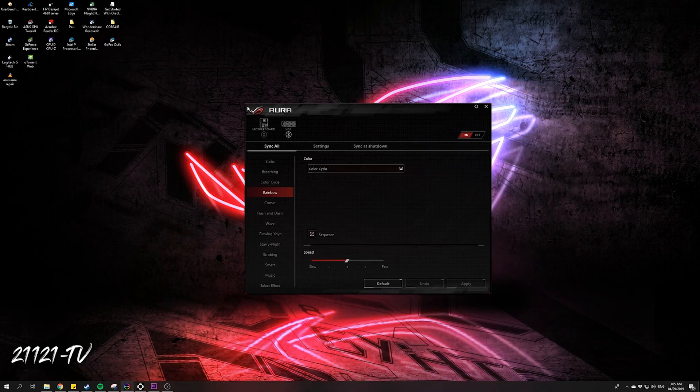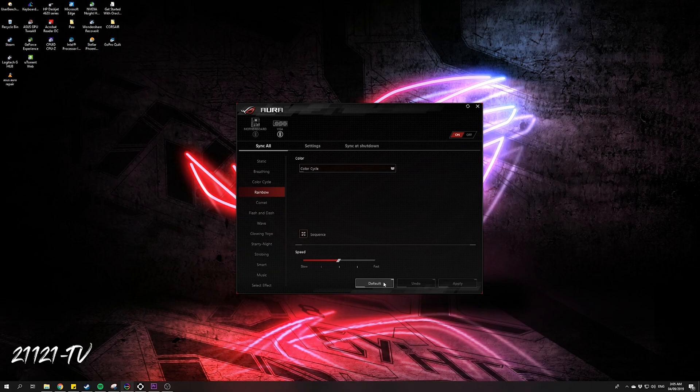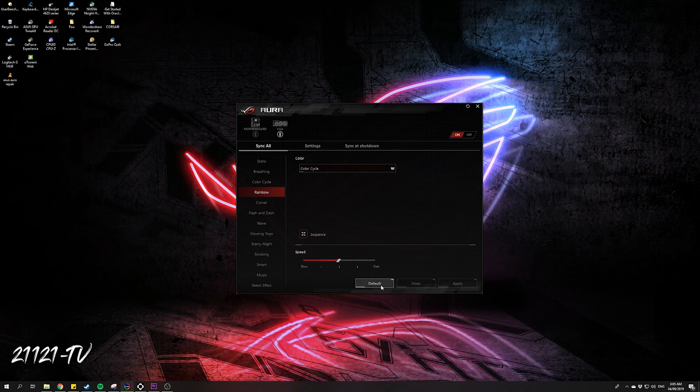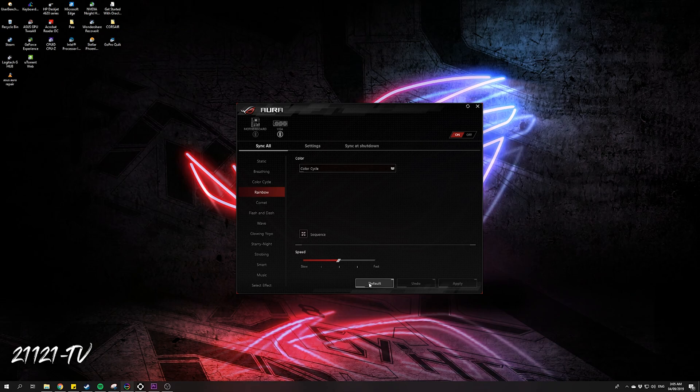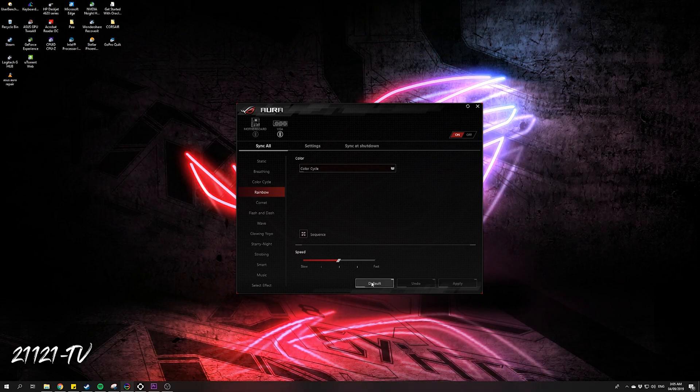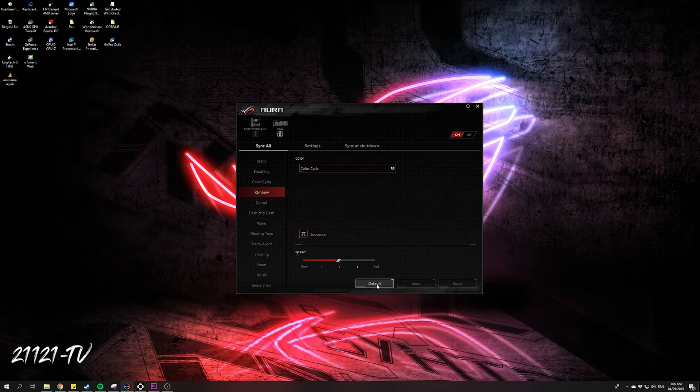That solved my problem for seven days: you need to press this default button. I had a hard time before and the solution was just this. Press the default button so that it will reset.